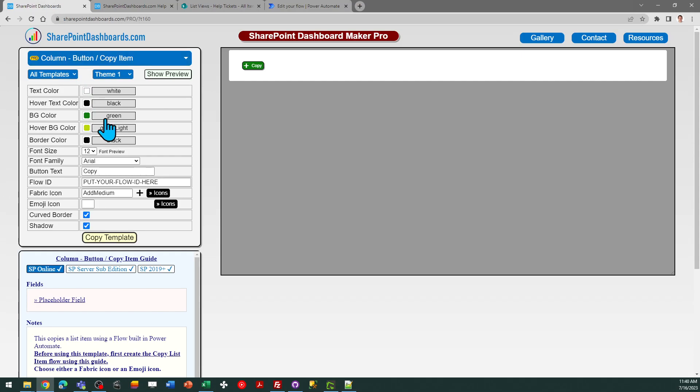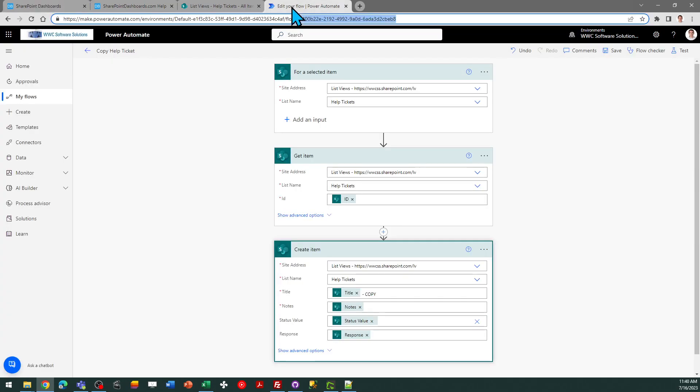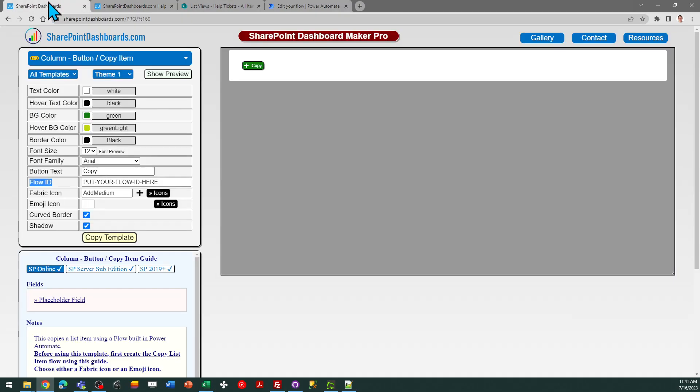So once you have your flow ID you can come back to the template screen here and that's all you need to do is paste that into this flow ID section. So I just come up here and copy and then I can come back to my template screen and paste.